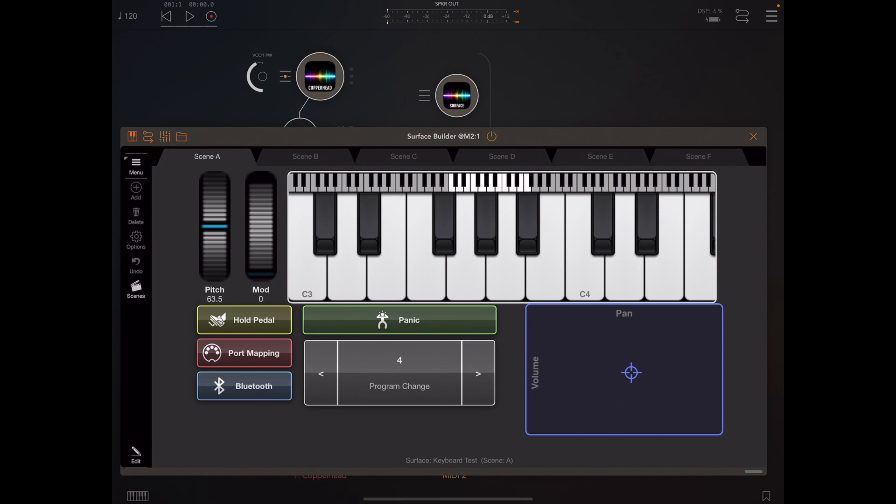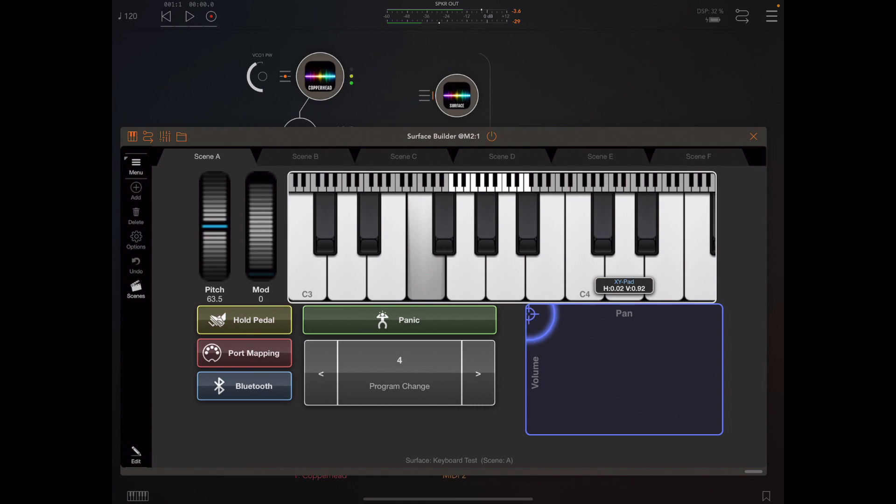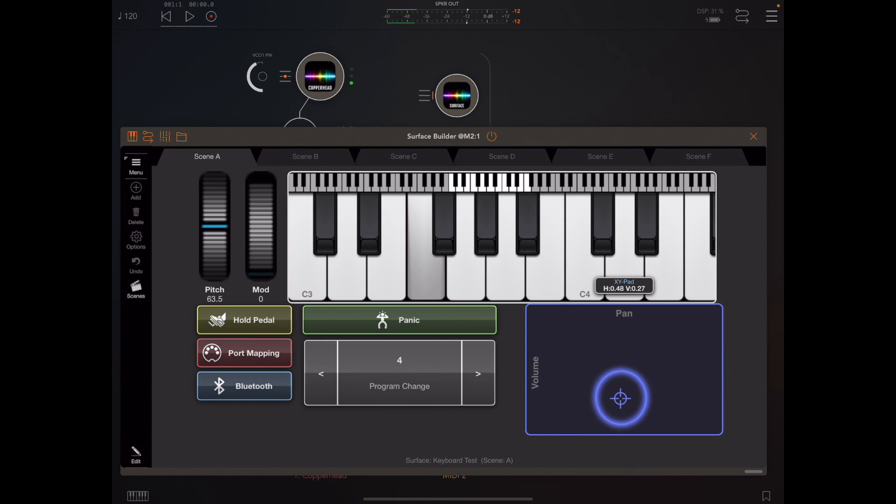If you don't have that on, then it'll ignore most of the controllers. Now we've got full pan control and full volume control externally via MIDI.